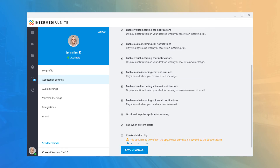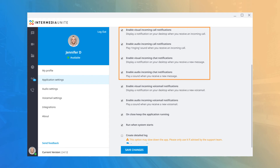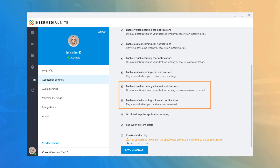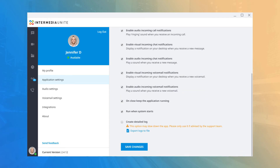You can enable or disable both audio and visual notifications for incoming calls and chats. On close, Keep the Application Running allows you to close the desktop application but still show as available to other users, allowing you to still receive incoming notifications of calls, chats, and voicemails. Run When System Starts will automatically start the application when you sign into your PC. Create Detailed Log will gather log information for the application and should only be selected when asked by a technician gathering log files for troubleshooting.